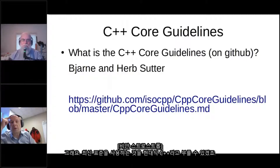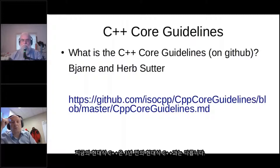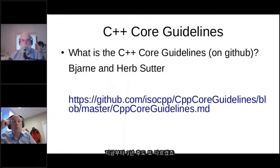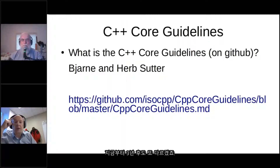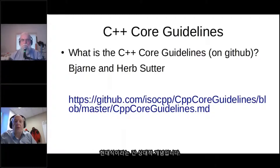Modern C++ I define as a good use of the latest release of the standard. So what is modern C++ to me today differs from what it was three years ago, and it will differ again in three years. It's not a point in time that defines modern, because that's ridiculous. Modern is a relative term.